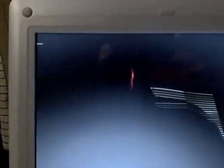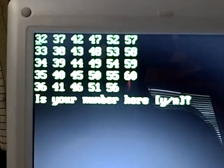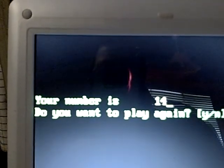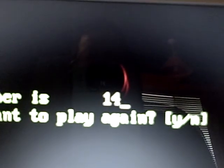Now there's no 14 there, and no 14 there. Your number is 14. Do you want to play again? Well no, we don't.